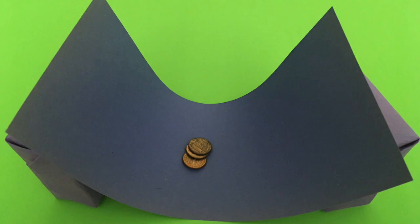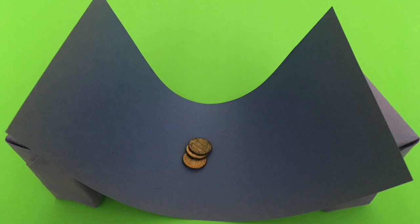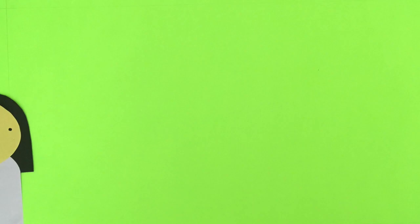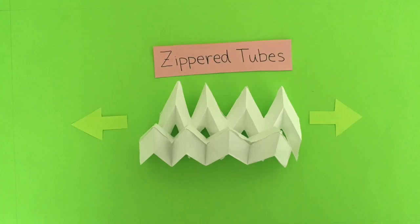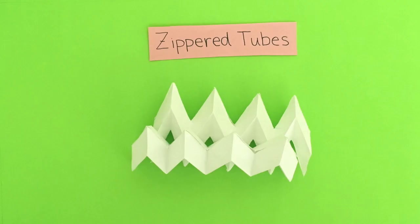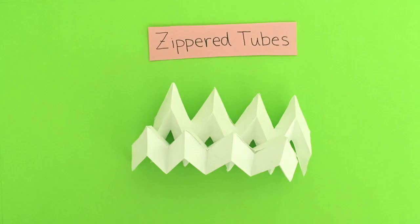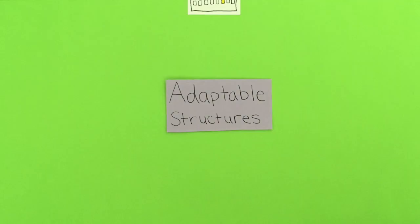Paper is pretty flimsy, right? Well, once folded, paper and lots of other materials become much stronger. Recently, researchers developed something called a zippered tube, which is made up of several origami models attached together. These tubes are flexible in one direction but extremely stable in another, which means they can be compressed and elongated to form adaptable structures.